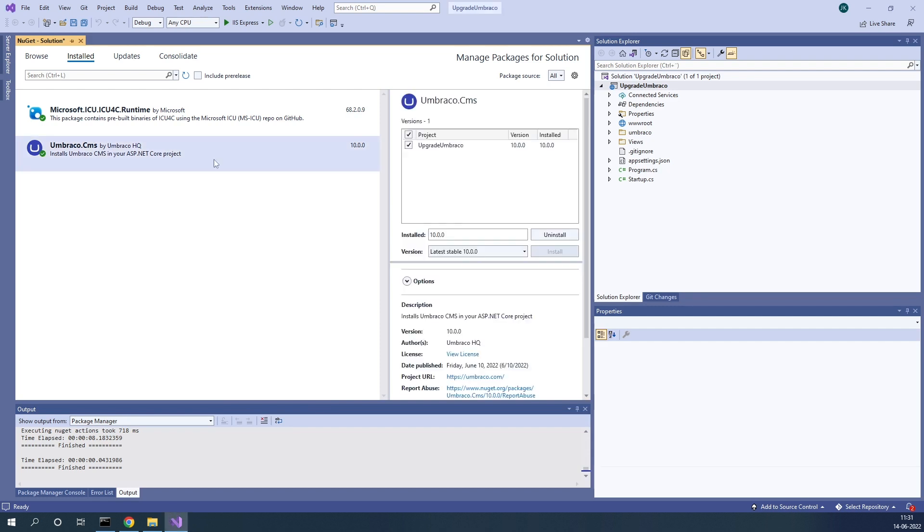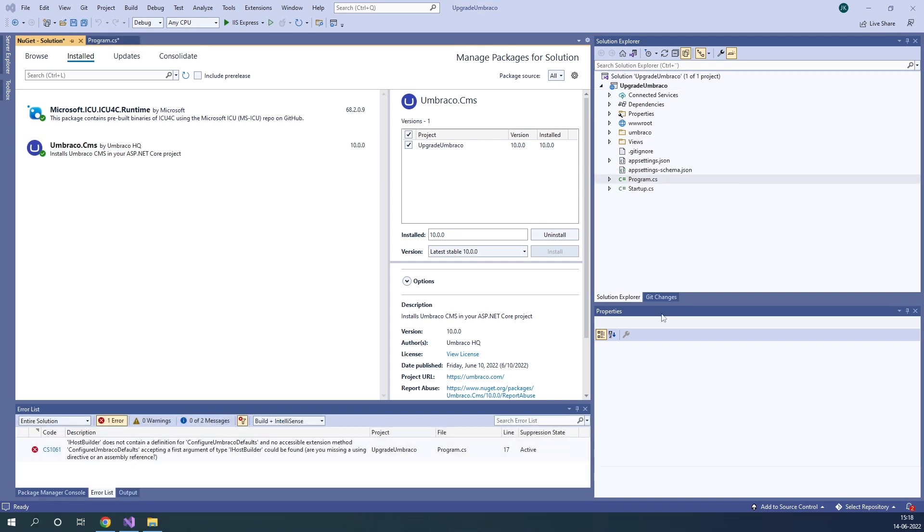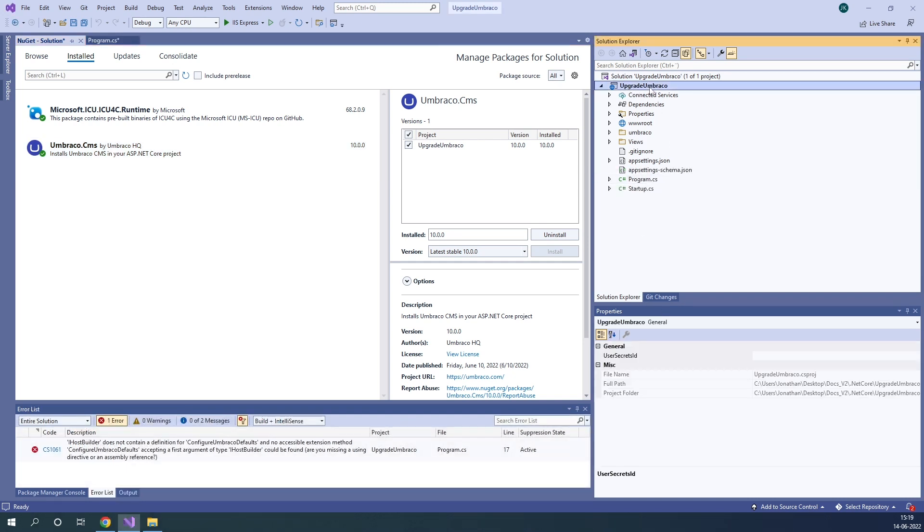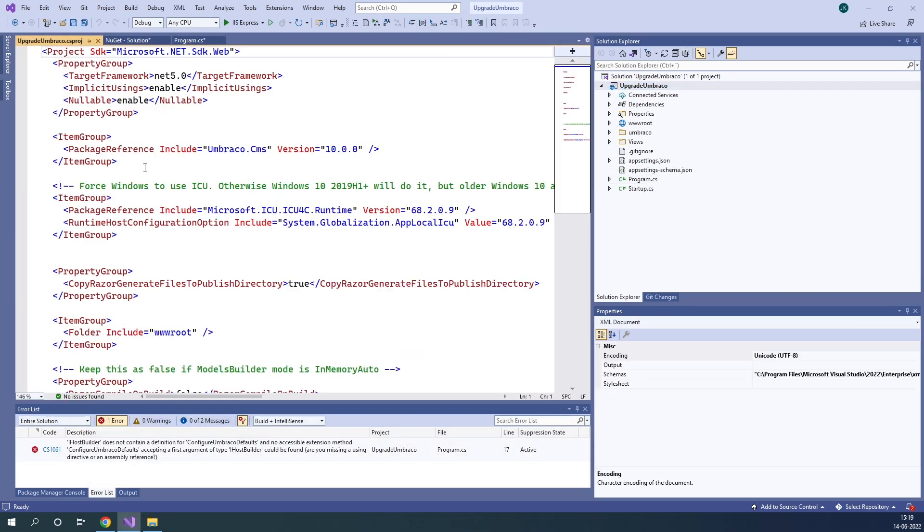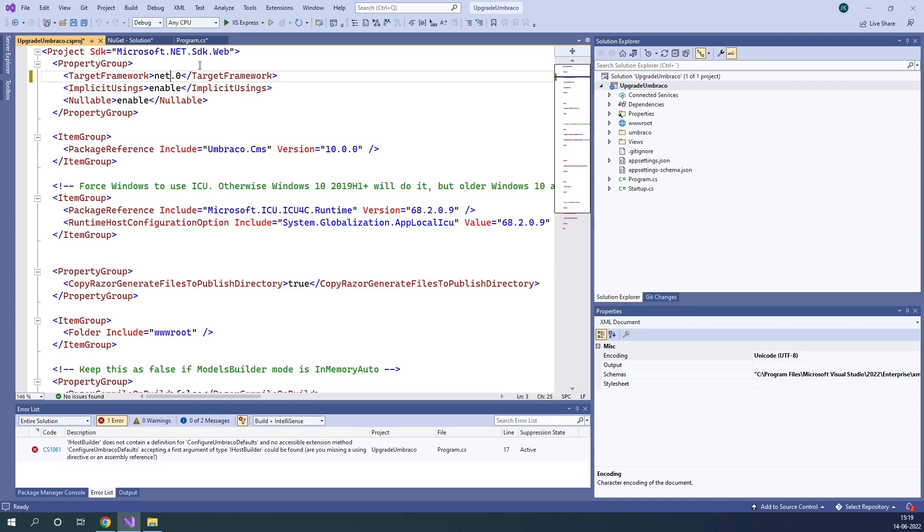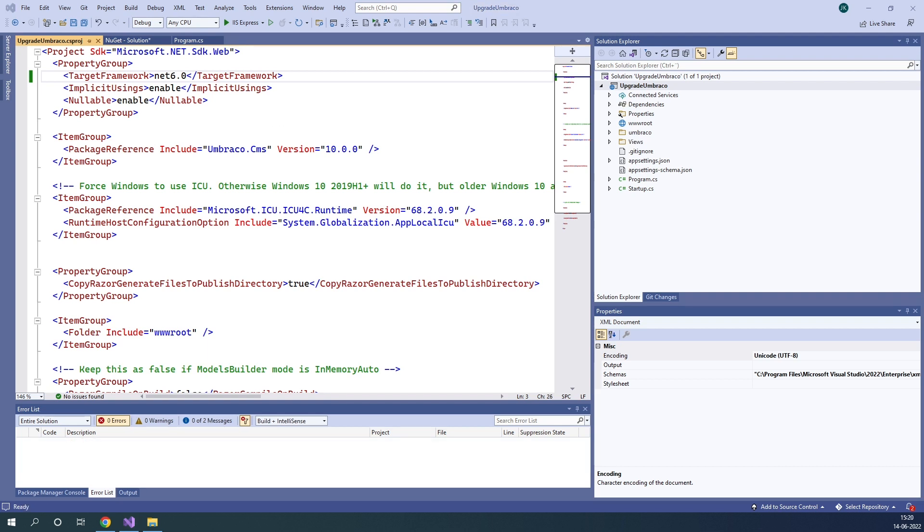We can now see that Umbraco 10 has been installed on our project, but before we start our project up, we need to do a couple of things first. The first thing we have to do is to go to our CS project file. And in here we need to change the target framework from .NET 5 to .NET 6. Once that's done, we can continue.